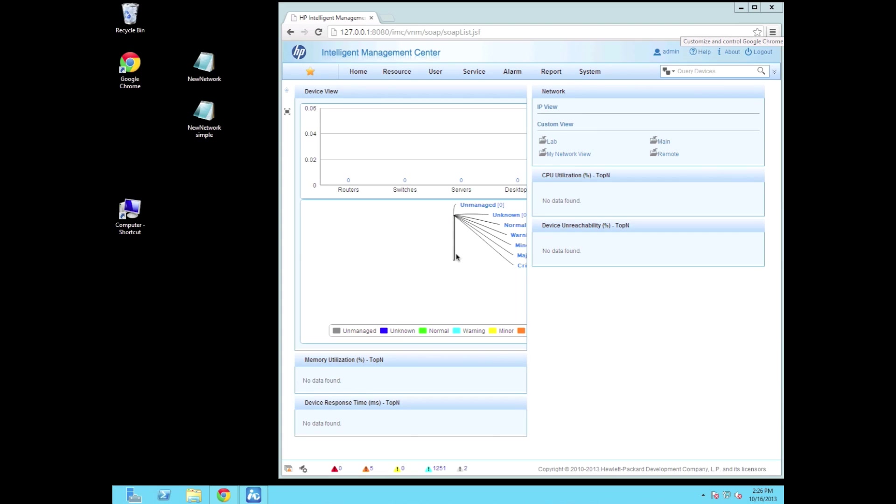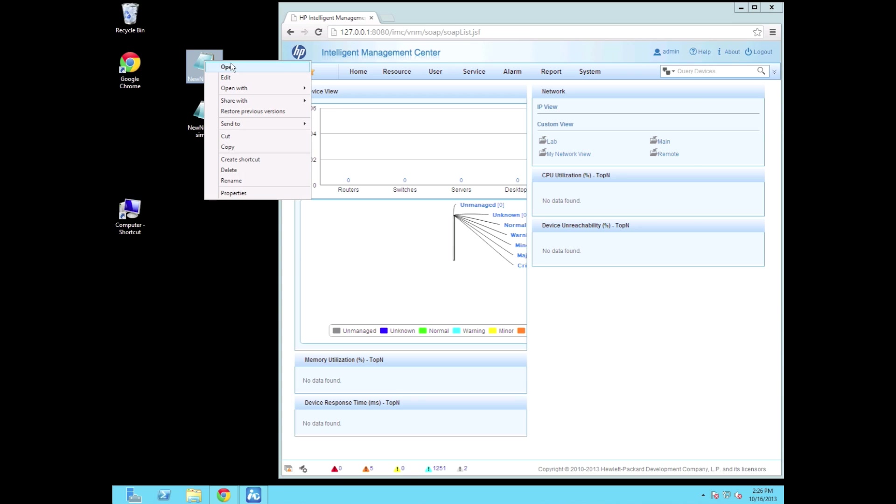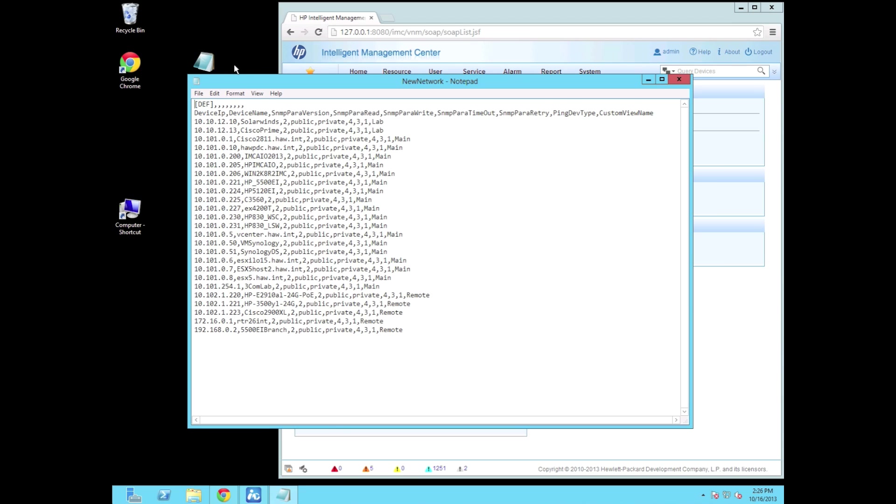So here we are on a Windows 2012 image server. You can tell by the missing start button here. IMC is supported on Windows 2012 as of IMC 7 and actually 5.2.